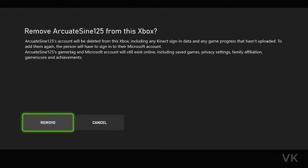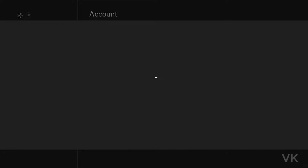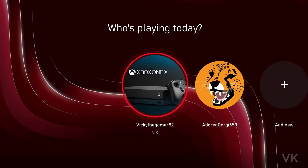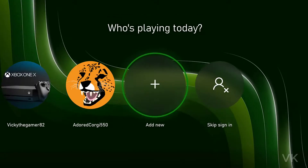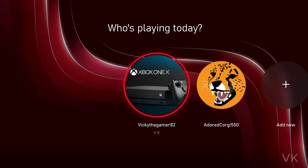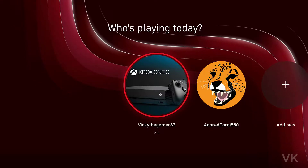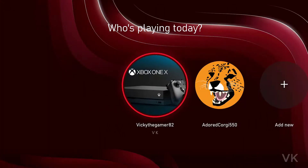I'm going to tap Remove. Successfully removed. I'm going to verify that — before, there were three accounts, and now I only have two accounts. So this is the way you can remove a user account from your Xbox Series or Xbox One console.